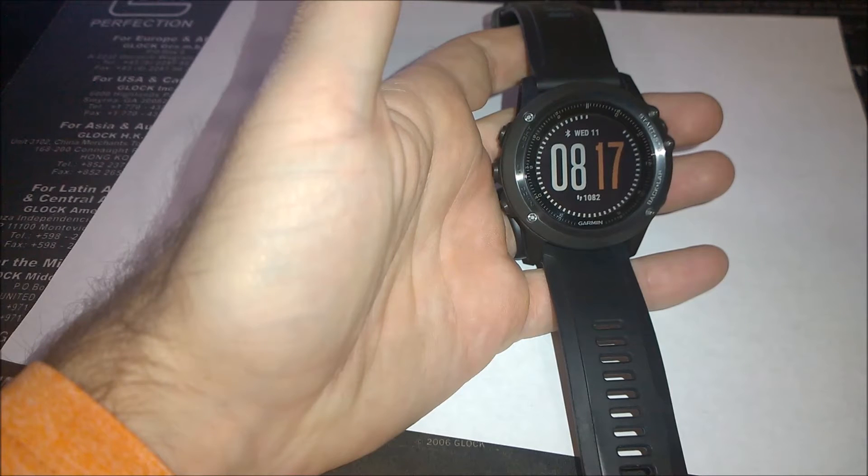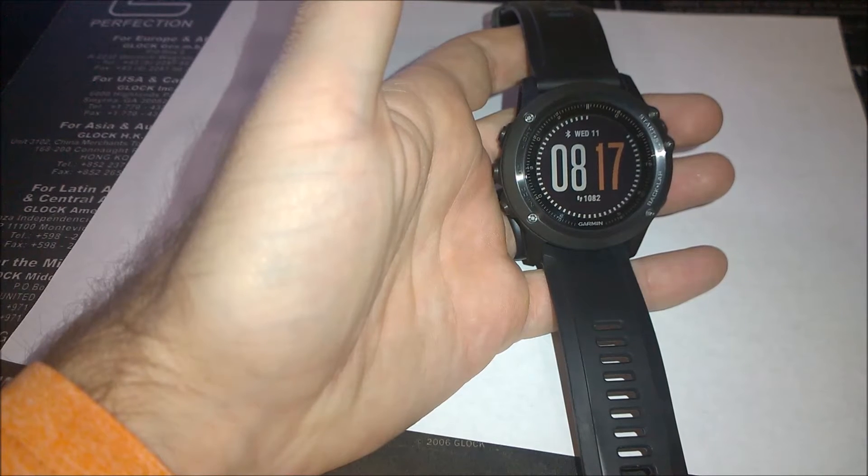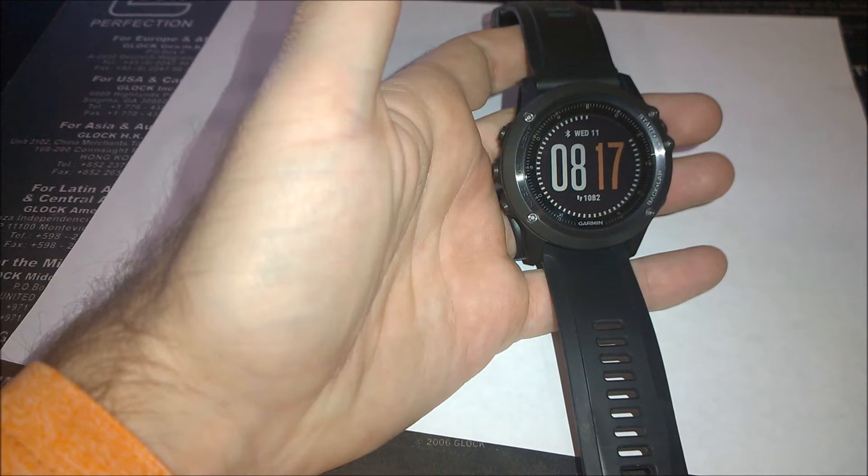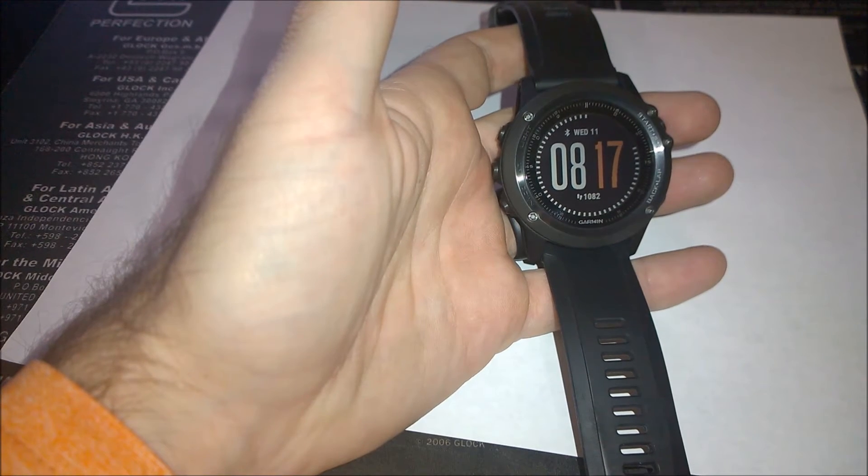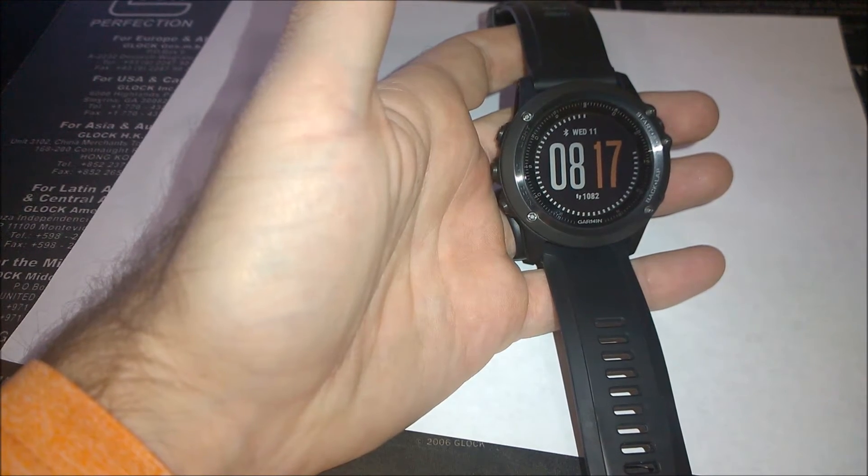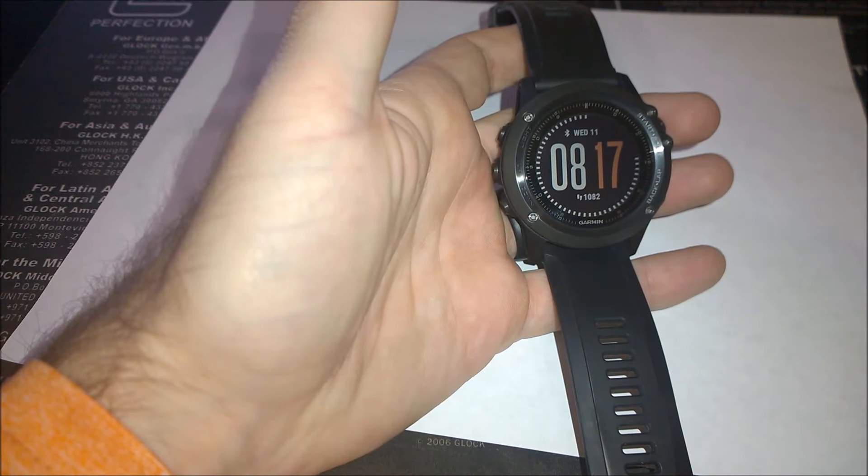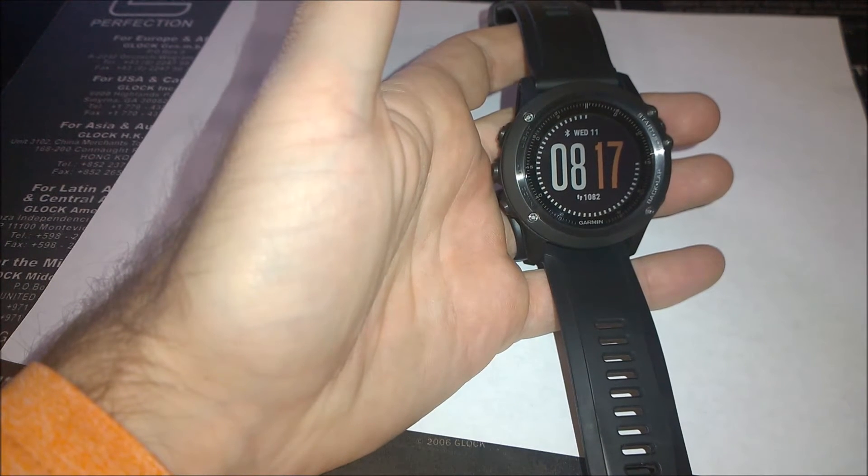It compares your real-time condition to your average fitness level. Sounds easy enough.